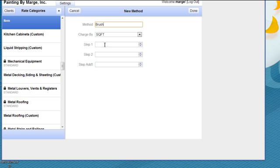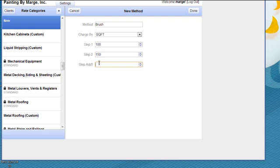How many square feet, how many items, however you want to label it. So whether it's 100 for the first coat, 150 for the second, or 200 for the third.